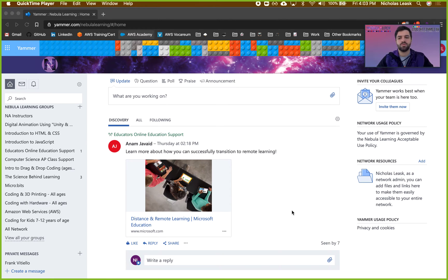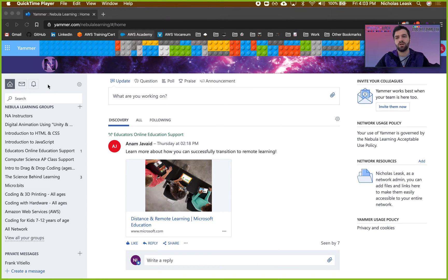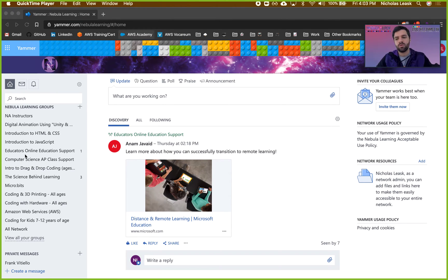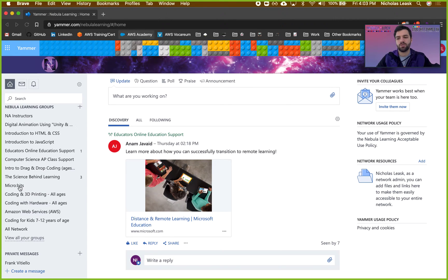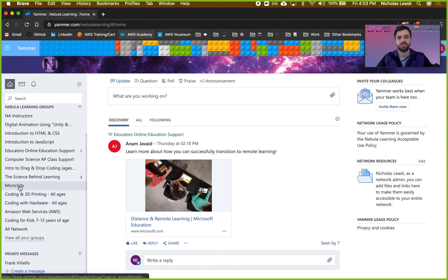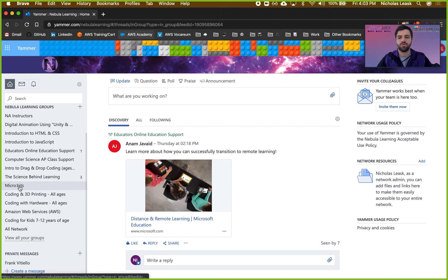I'm going to be showing people how to add new users to our Yammer community or to any Yammer community. We're on the Yammer home page here on the Nebula Learning home page, and we're going to click on the group that we'd like to add someone to. So I clicked on the micro bits group.